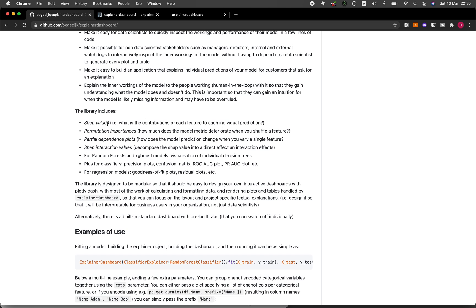Other plots you can create using this dashboard include permutation importance — meaning that if you shuffle a feature, will the model performance deteriorate. I've actually made a prior video about permutation importance and how it can be used to judge whether your model is robust or arises from chance prediction, so you could check that video out.